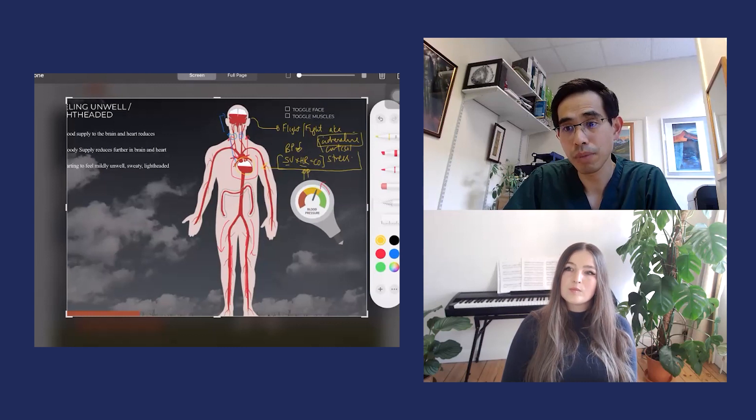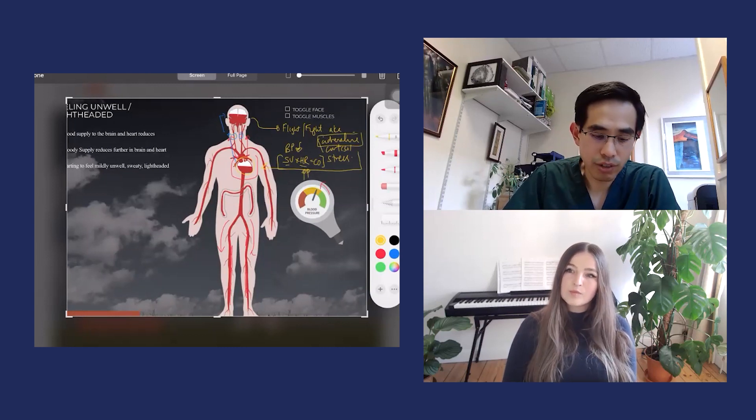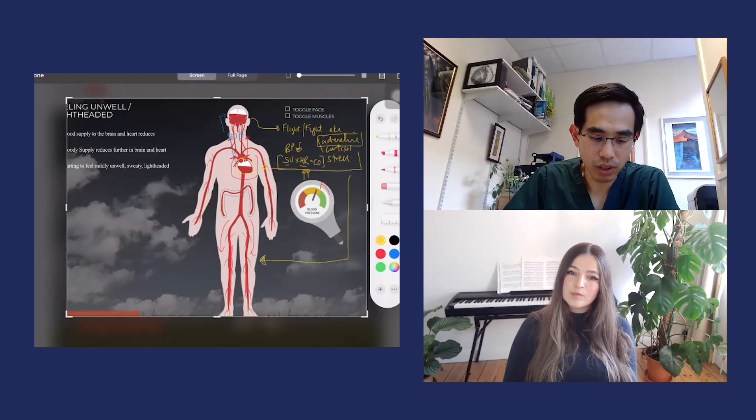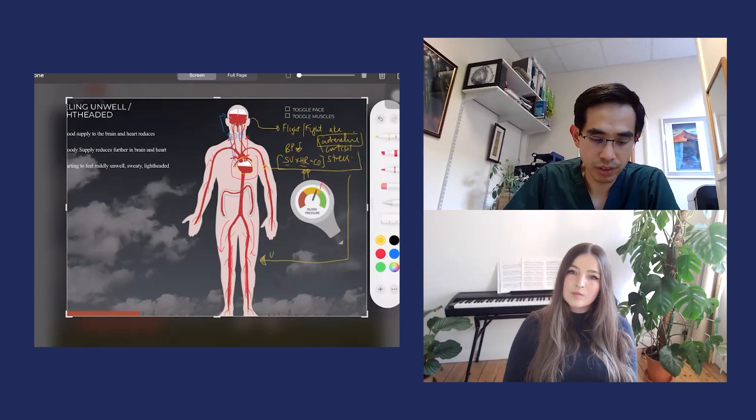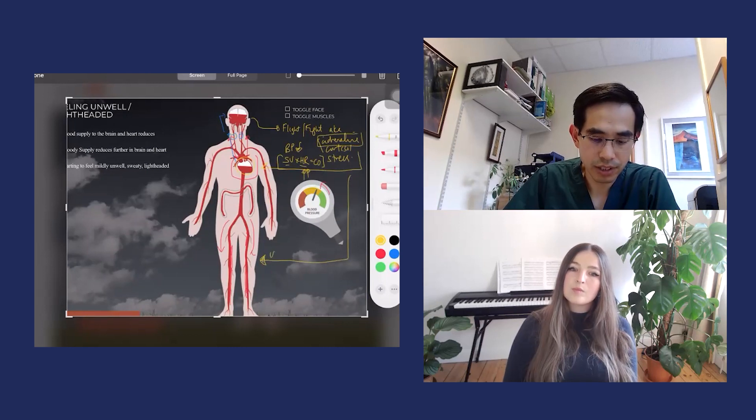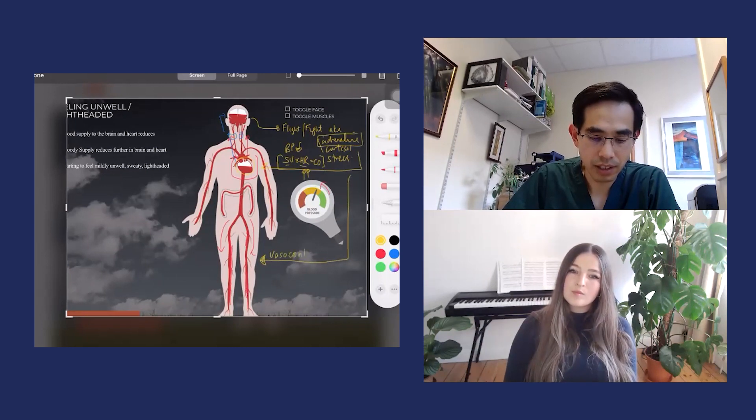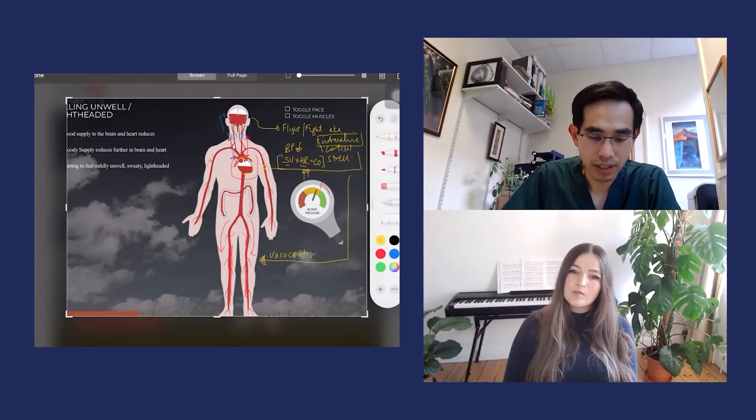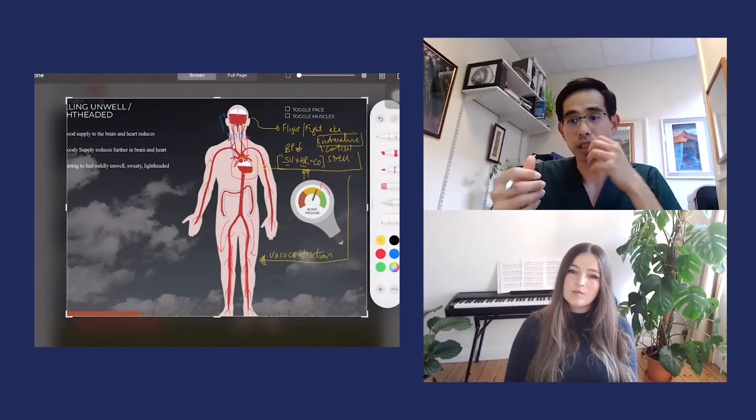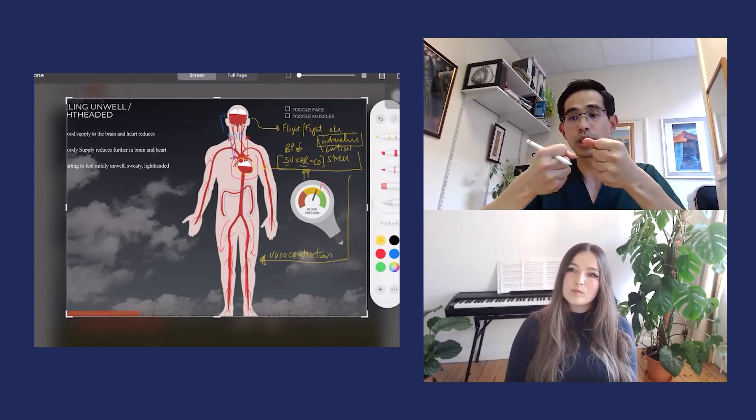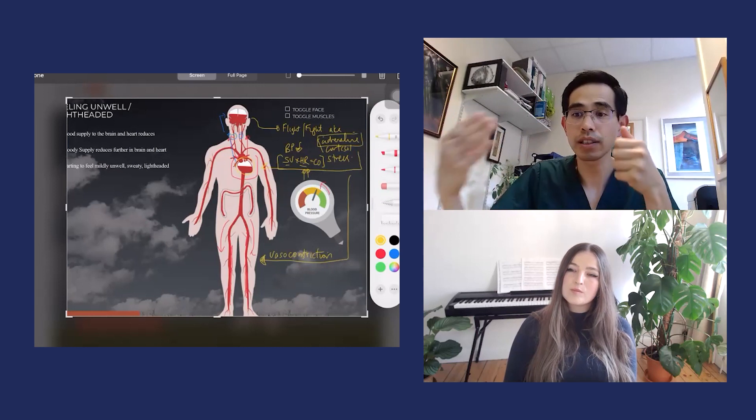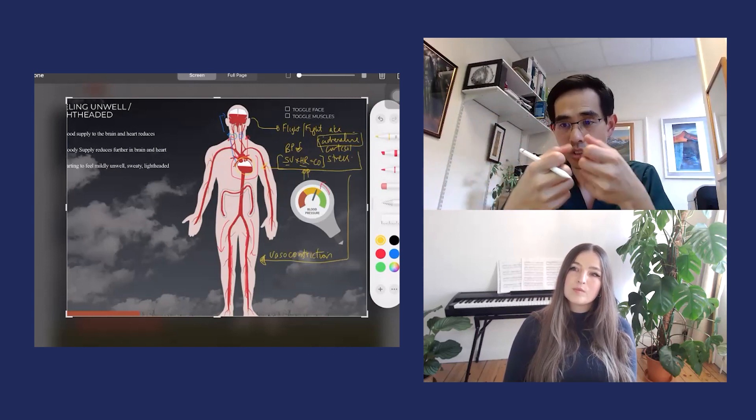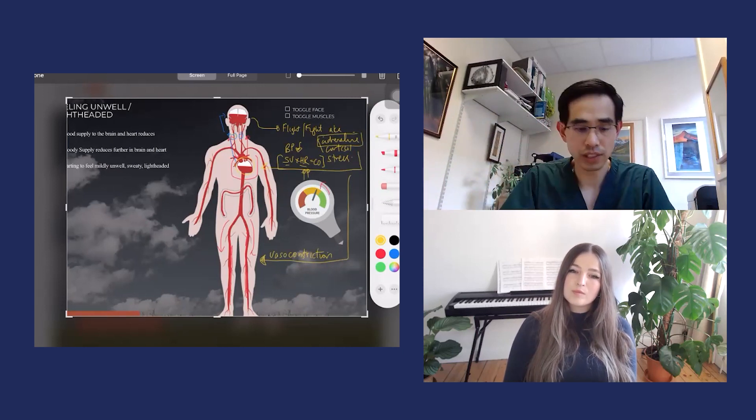What adrenaline can also do is cause vasoconstriction. This term means that the vessels in your lower limbs are starting to squeeze. The direct impact of adrenaline on your vessels is to squeeze these vessels.